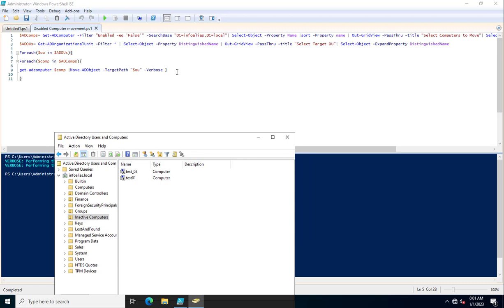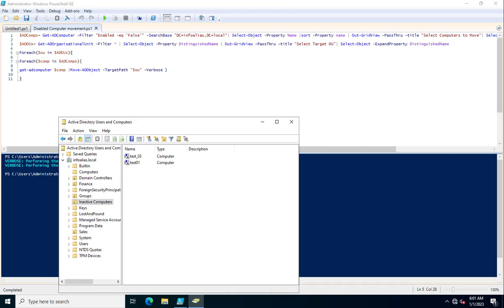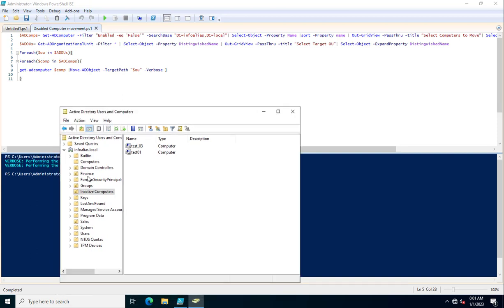You should use this PowerShell script in your infrastructure to move systems that exist in various OUs — especially those you may not be aware of. Instead of moving them individually, use this script to bulk-move all disabled systems to the Inactive Computers OU.